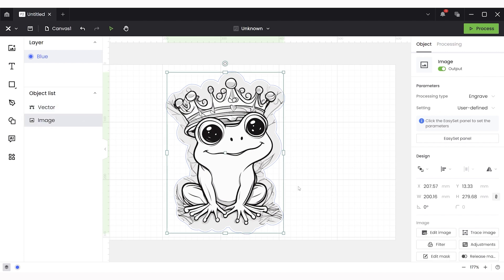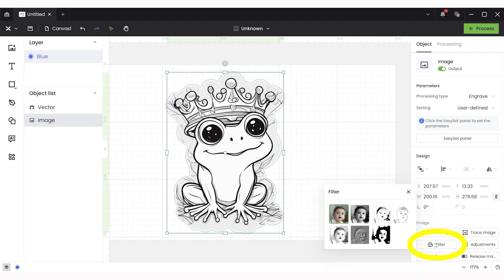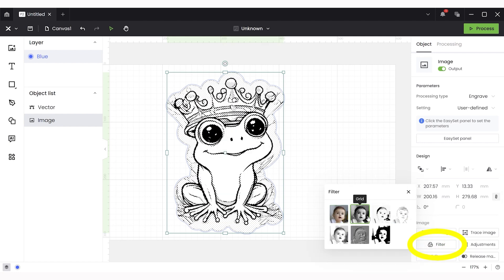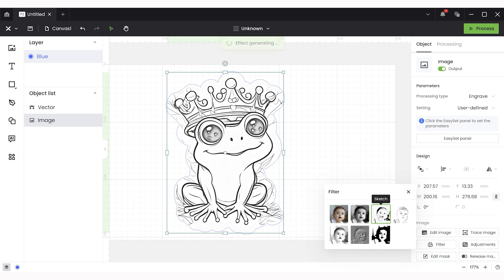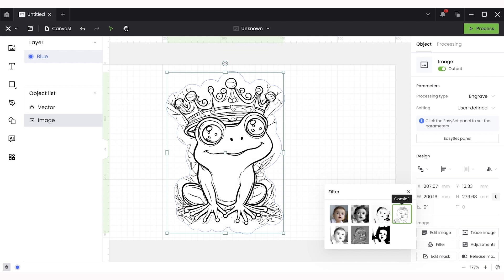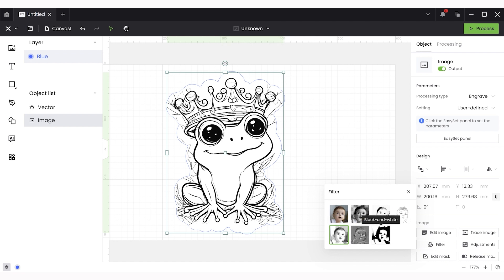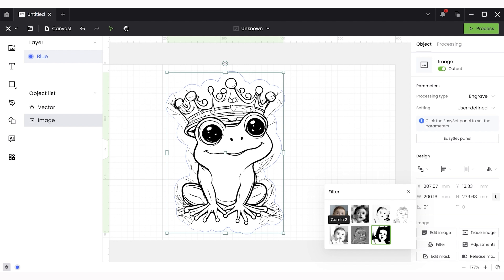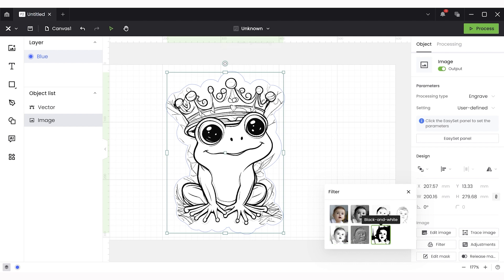For the next step we're going to set the image layer to engrave and then pick a filter. There are seven different styles to choose from and so I just kind of clicked through them to see how I would like the design the best and I found this comic style was preferable because I liked how the eyes stayed dark. So just kind of click through them and see which version you would like to use for your engraving.